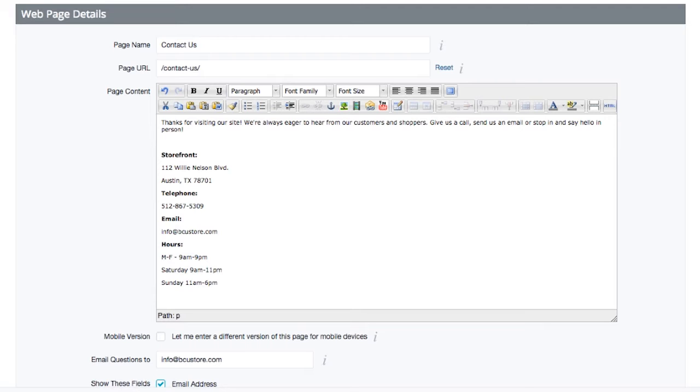You'll also want to think about writing a short message to your customers about how excited you are to receive their questions, comments, and feedback. This is the data that can really help you improve your shop and your offerings.